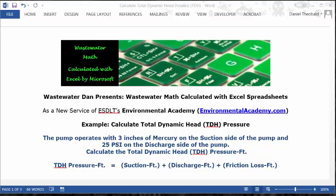The solution for today's problem uses the formula that calculates TDH, which equals the suction pressure in feet plus the discharge pressure in feet plus the friction loss pressure in feet.